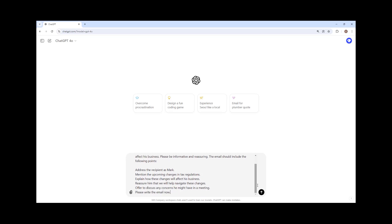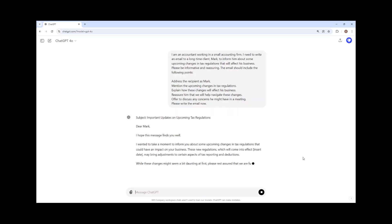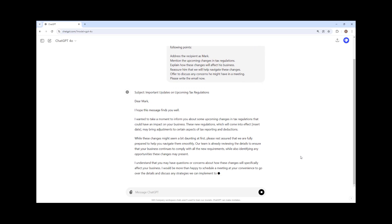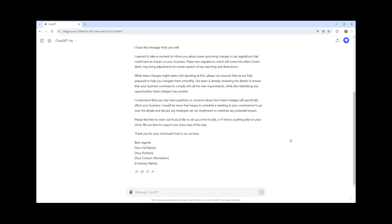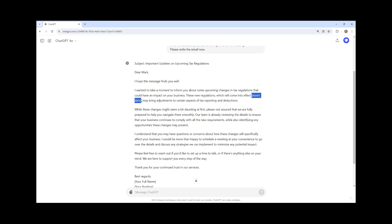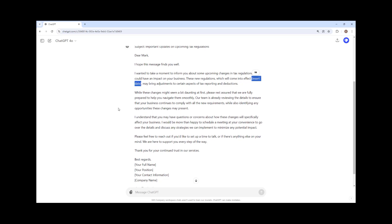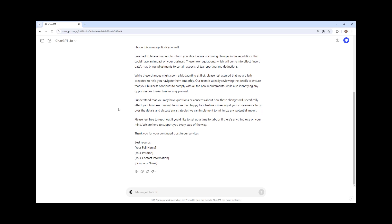I also recommend proofreading before sending it as a final step. Make sure to carefully review and edit everything ChatGPT generates. Don't assume it'll always get it right just because it's AI. While ChatGPT is highly knowledgeable, it can still make mistakes.